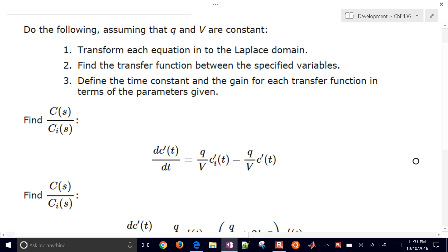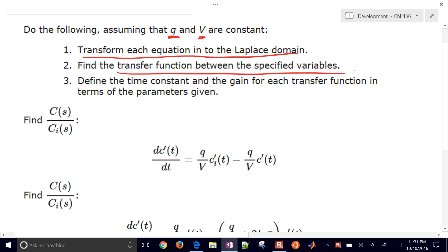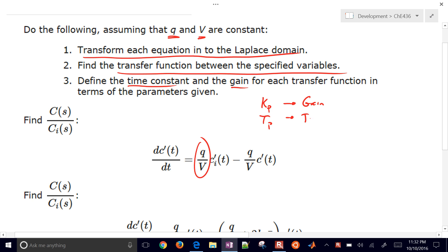This is an exercise on creating transfer functions from differential species, energy, or mass balances. For each of these, we're going to assume that Q, our volumetric flow rate, and V, volume, are constant. We'll transform each equation into the Laplace domain, find a transfer function between specified variables, and put this into a time constant and gain form so that we can find how these parameters relate to things like Kp, our gain, and Tau P, our time constant, for each of these systems.